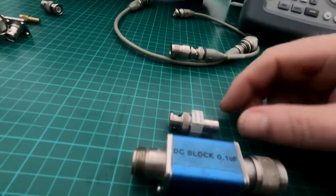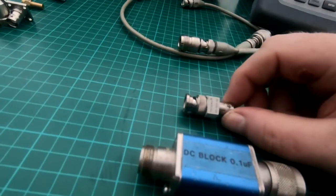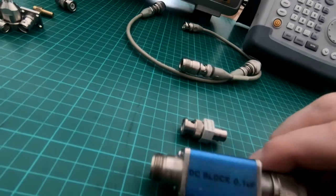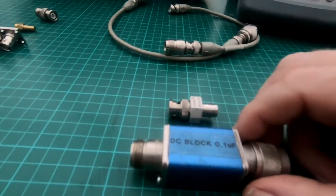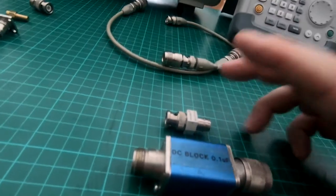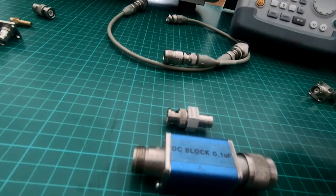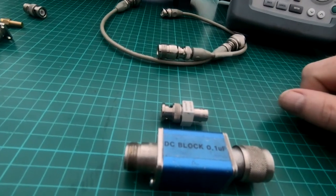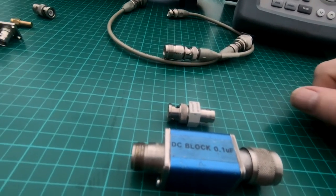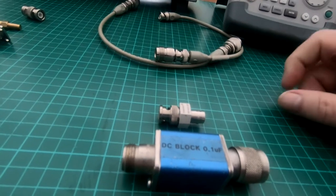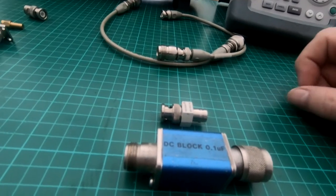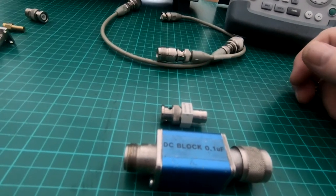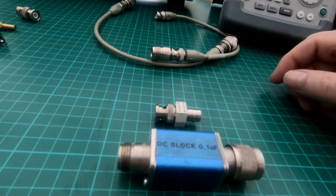Now I've got a couple of DC blocks here. I've got a Tektronix one and this looks semi homemade. Basically all they are is a high pass filter which prevents the flow of DC while providing minimum impedance for RF signals.